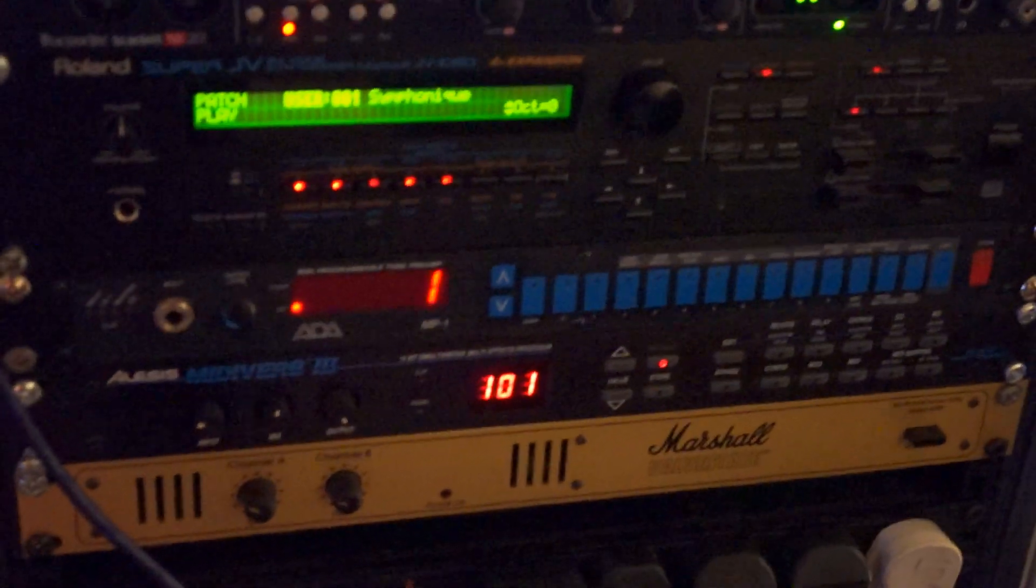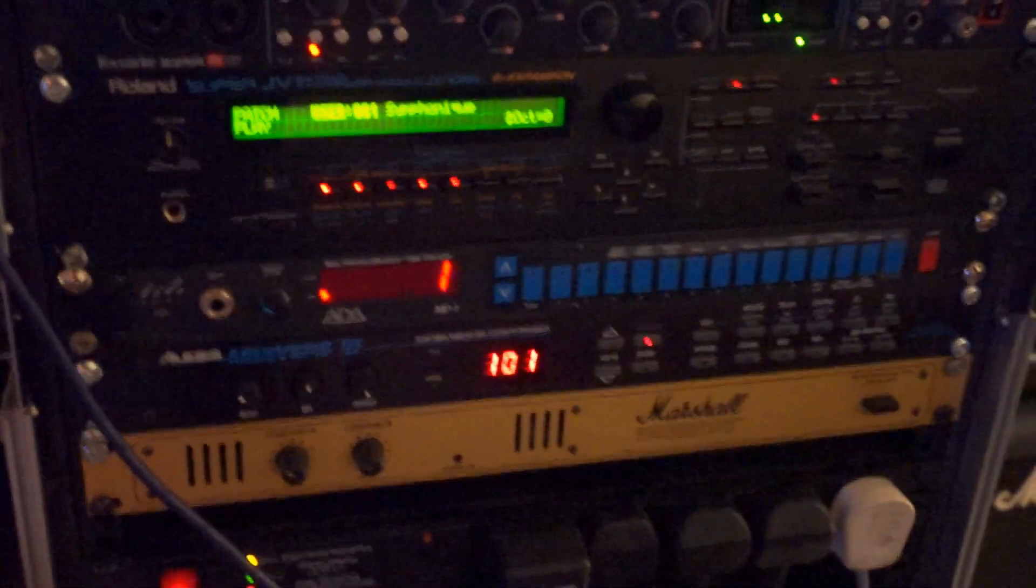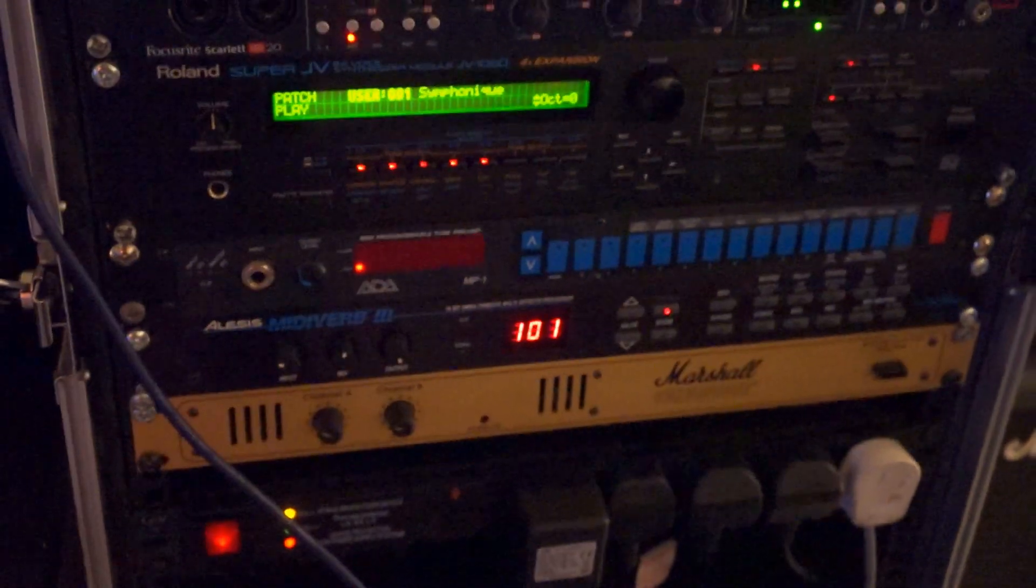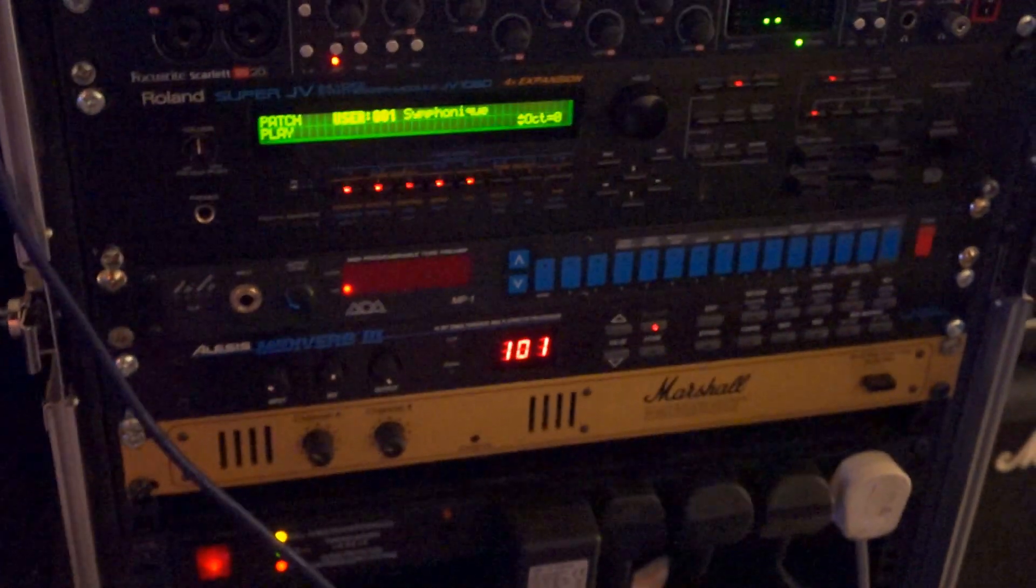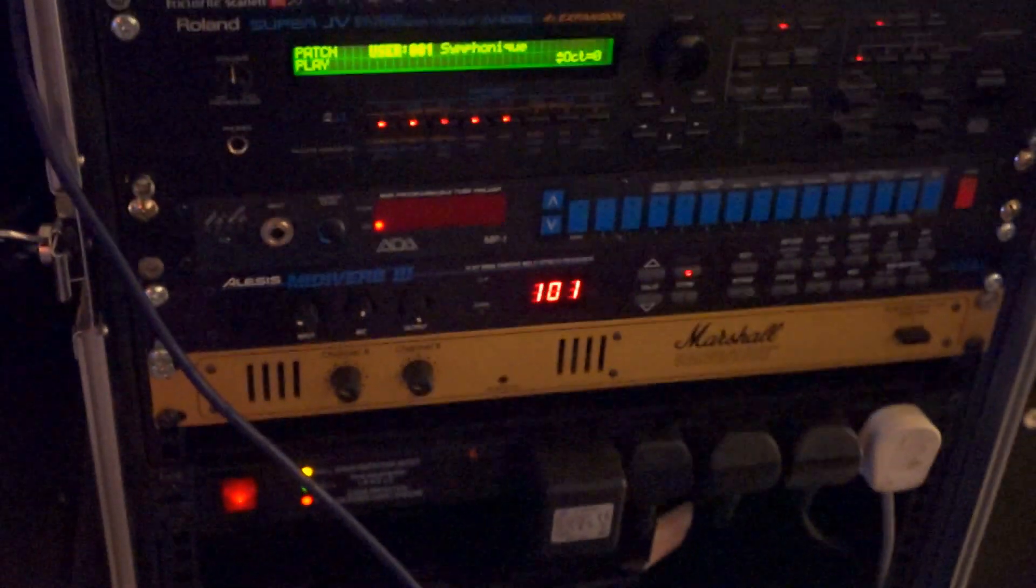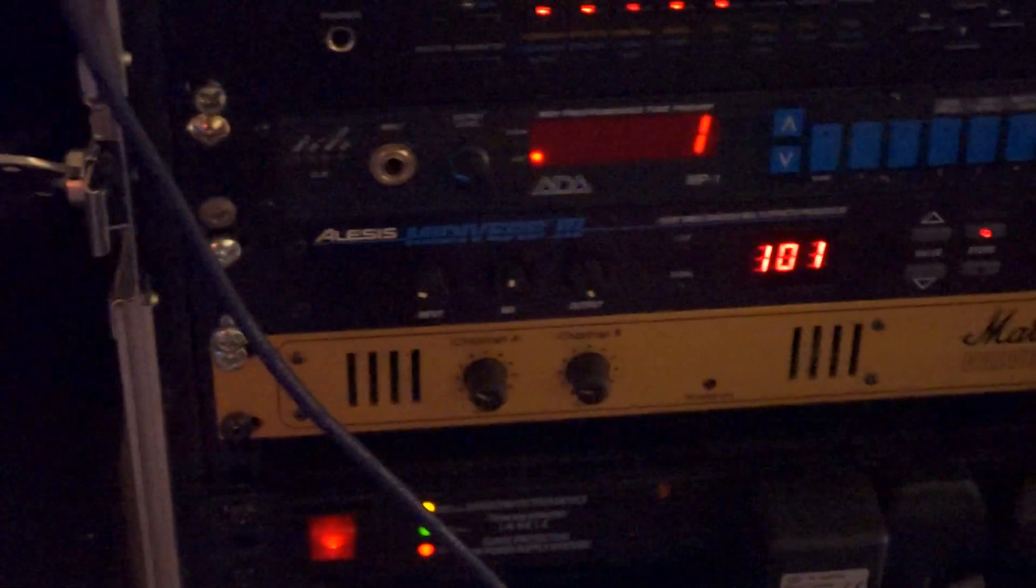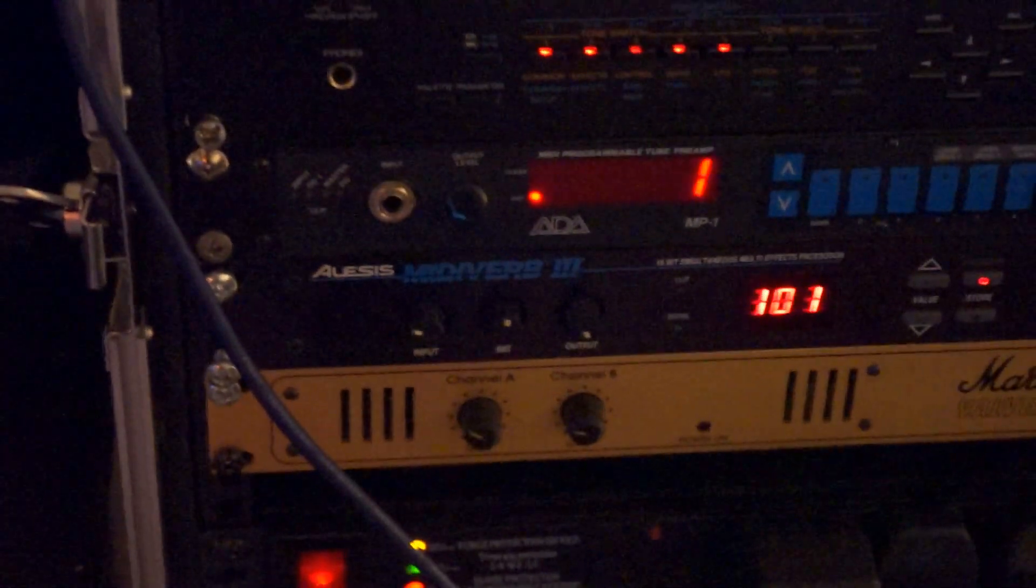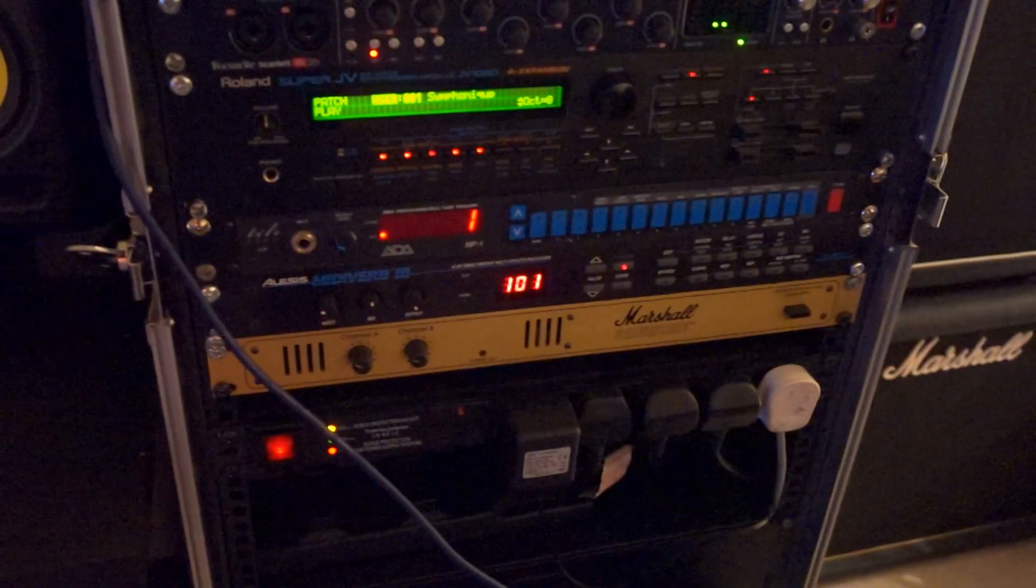Underneath that is the ADA MP1, another tube preamp which is great. I use it quite a lot for clean tones and solos. And that's in the loop, it has an Alesis Midiverb which is cool.